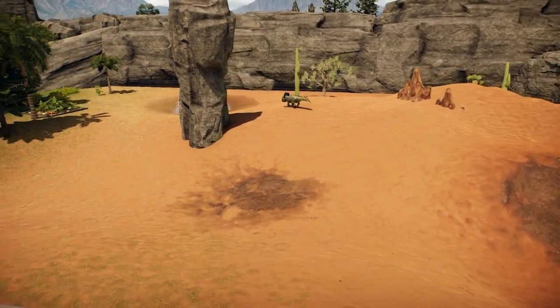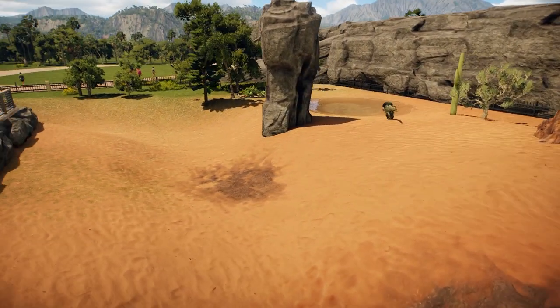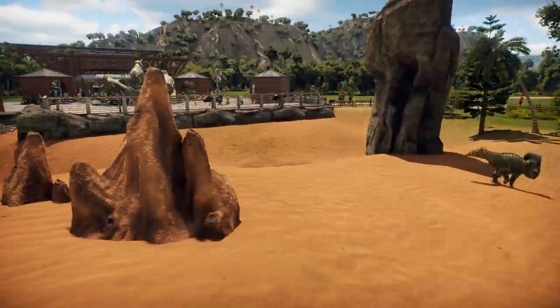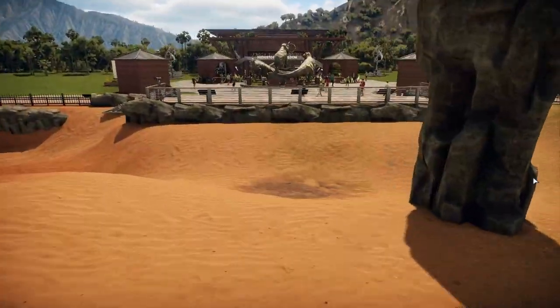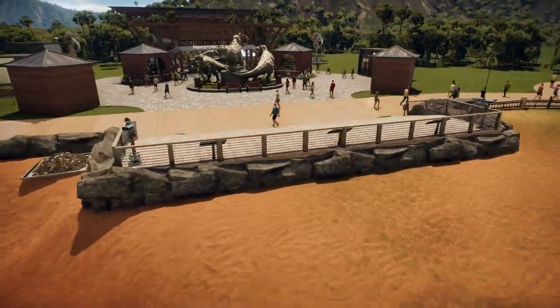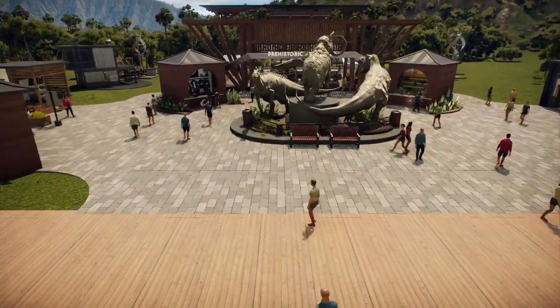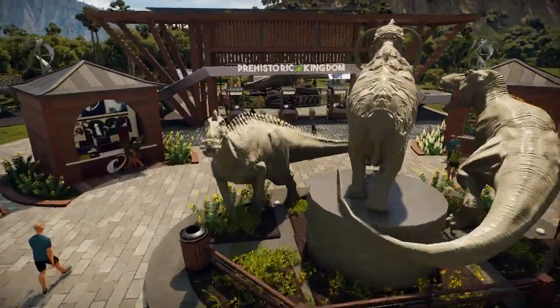What is up everybody, we are back in Prehistoric Kingdom. My name is GrizzGoat. Today we have an exciting build for you, it's one of my favorites so far and it's only the second build, so let's just jump right into this.